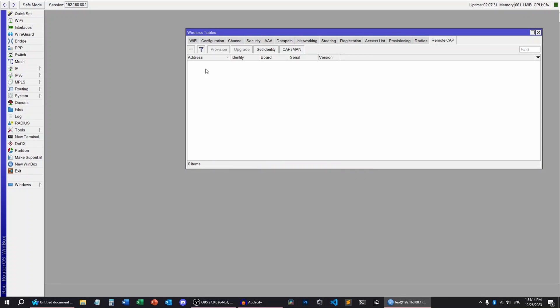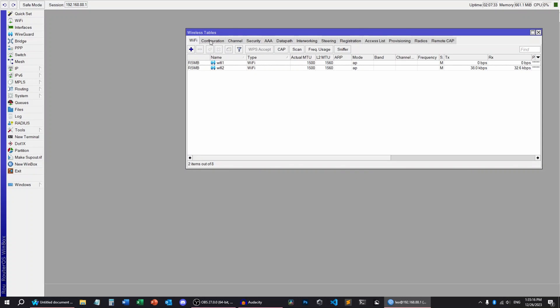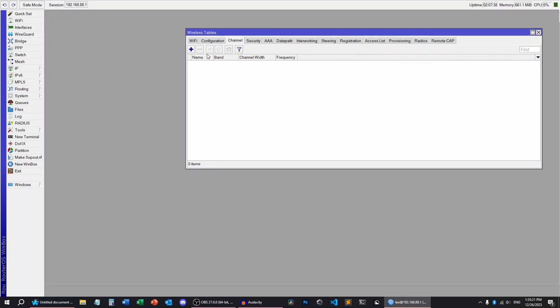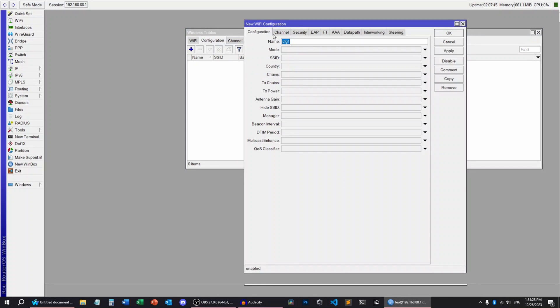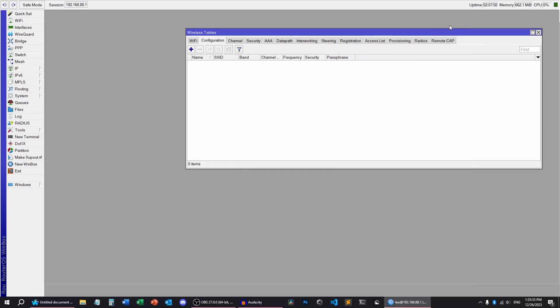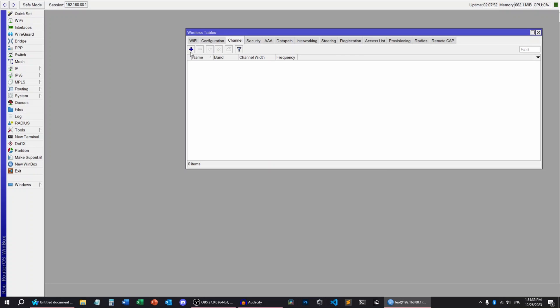You have CAPSMAN set up and now you have to configure it. There are two options for doing this. First, you can set up the whole configuration with one config or you can set up individual configurations. For example, this is only for the channels. So you can set up the band, the channel width, etc.